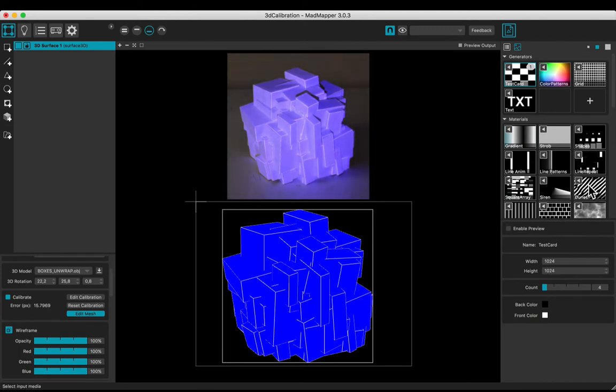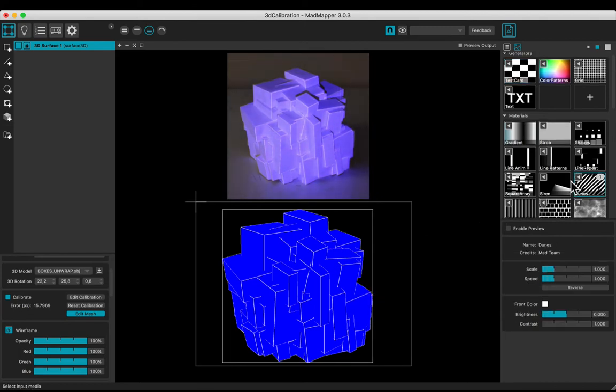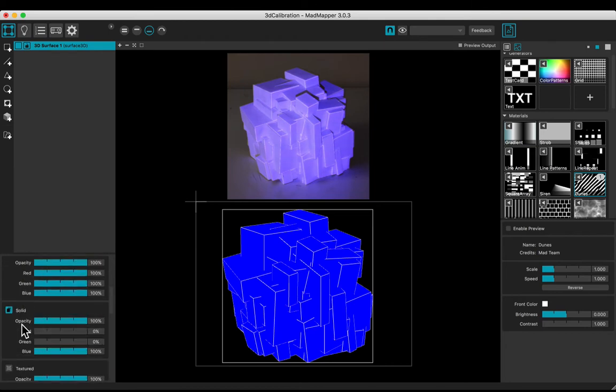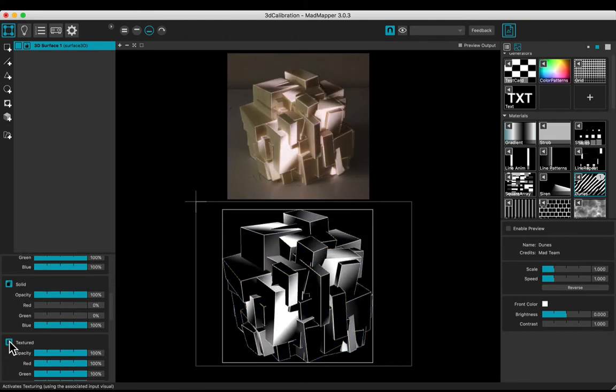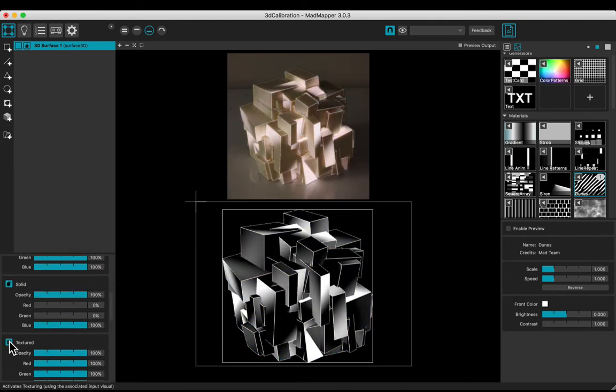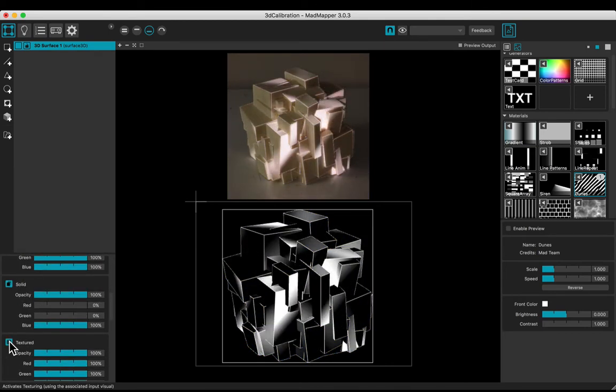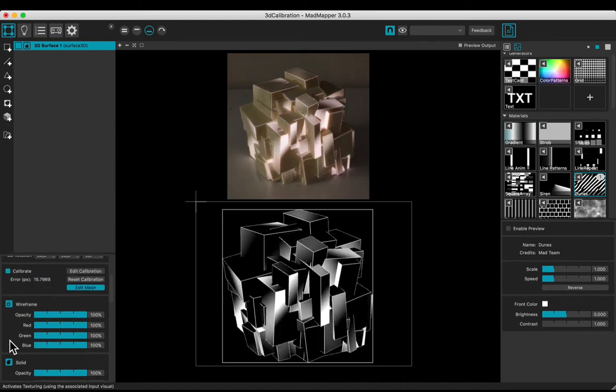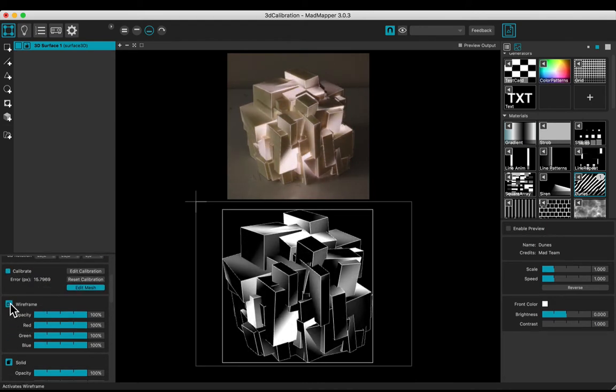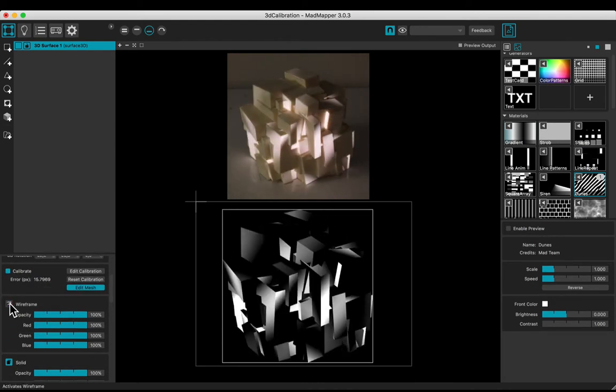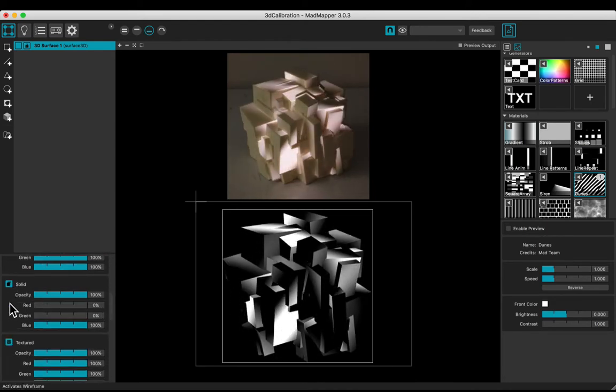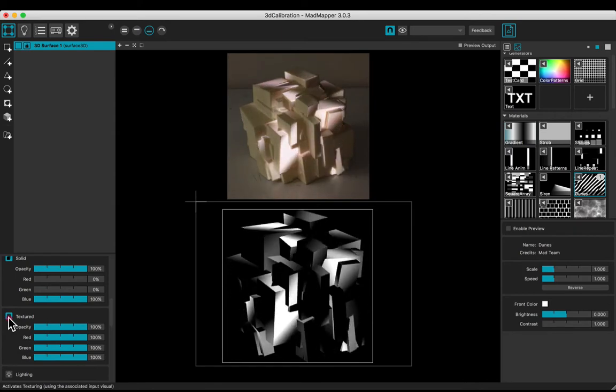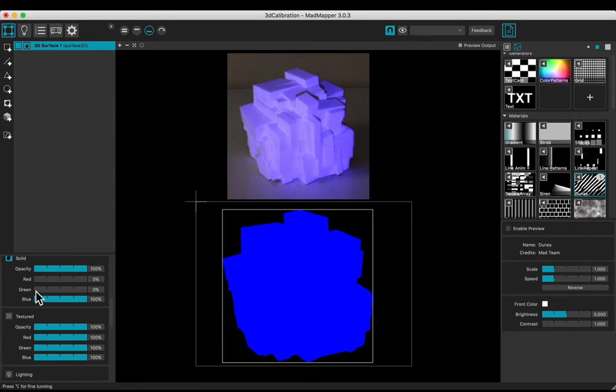Let's add a texture. For example the dunes 1. Turn on the texture. And turn off the wiry frame. Turn off the texture and change colors to white.